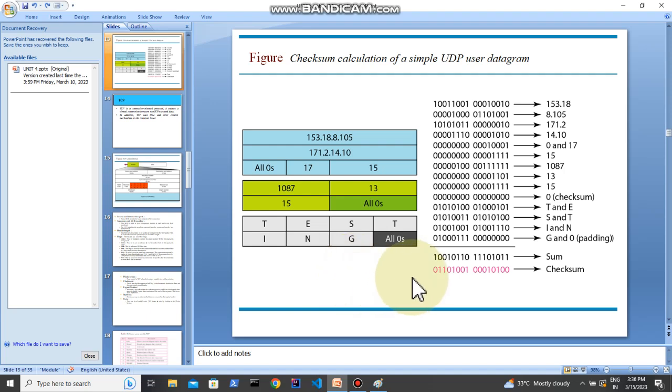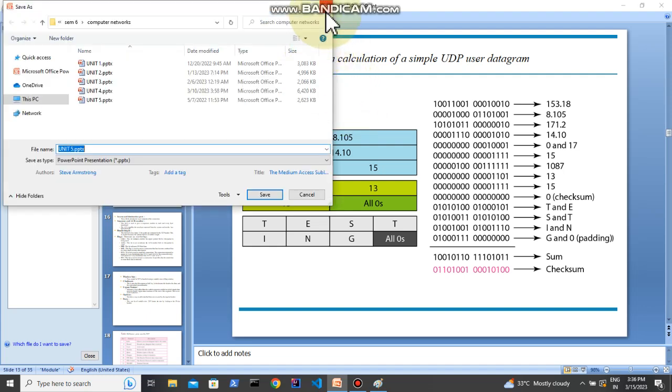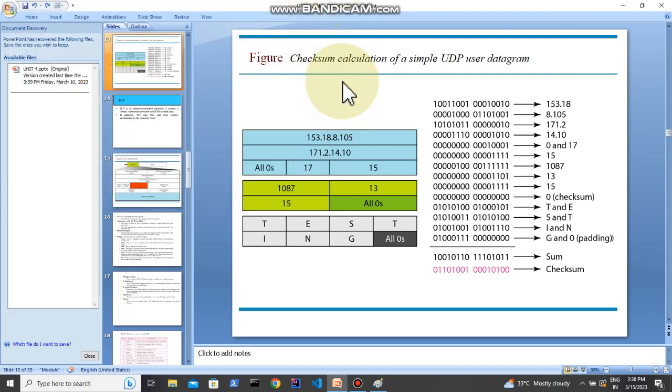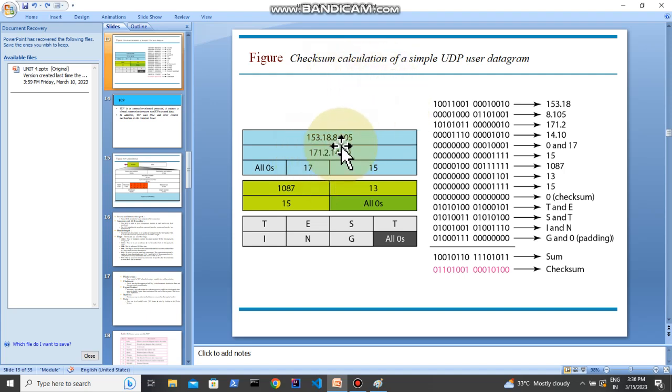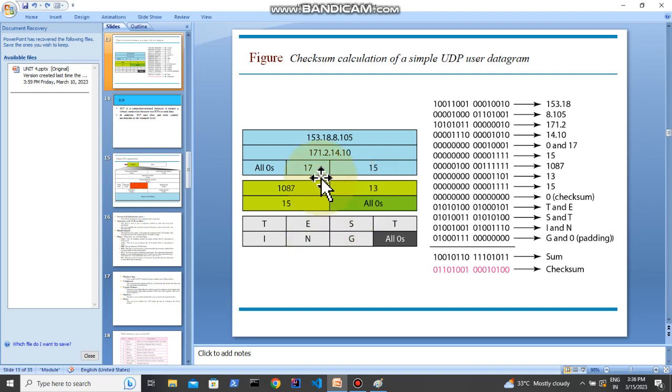Hey, welcome guys. In this video we are going to learn how to check the checksum, how to calculate checksum. First of all, we have to break this header and this pseudo header. We are going to break this, so first we will go with this header.